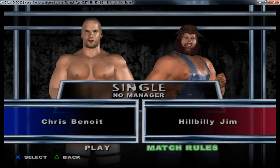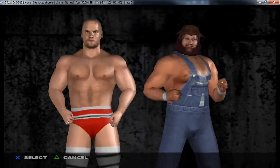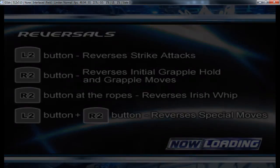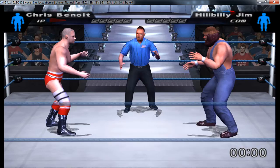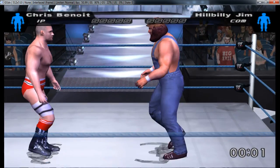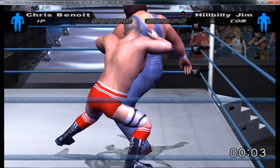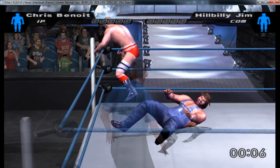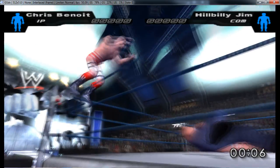Everything worked fine. I will just start a match and see if he also loads in. There should be no problems. And as you can see, everything worked fine and we have our Antonio Cesaro in Here Comes the Pain with a custom attire from Warrior.